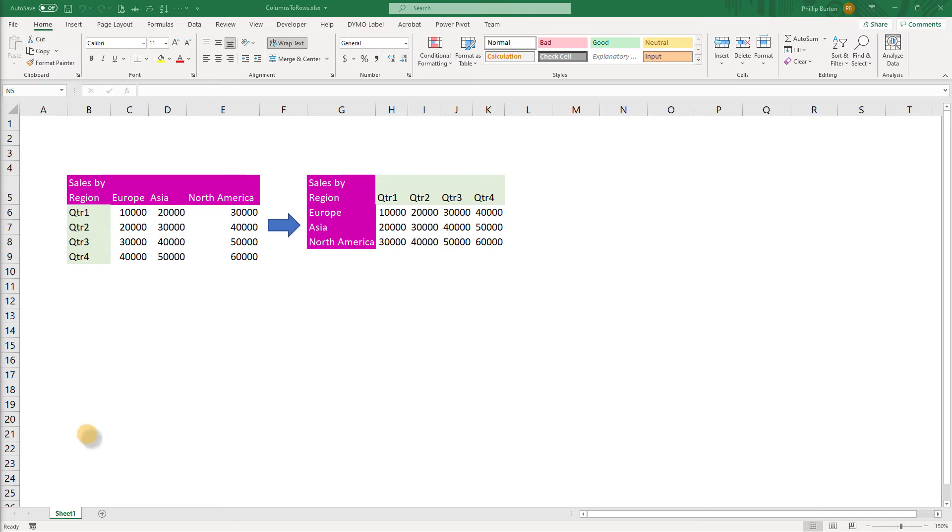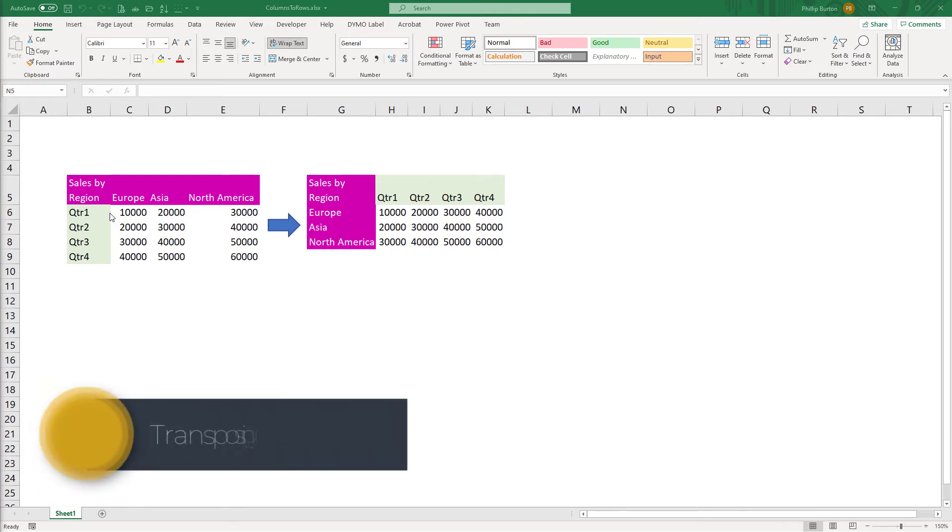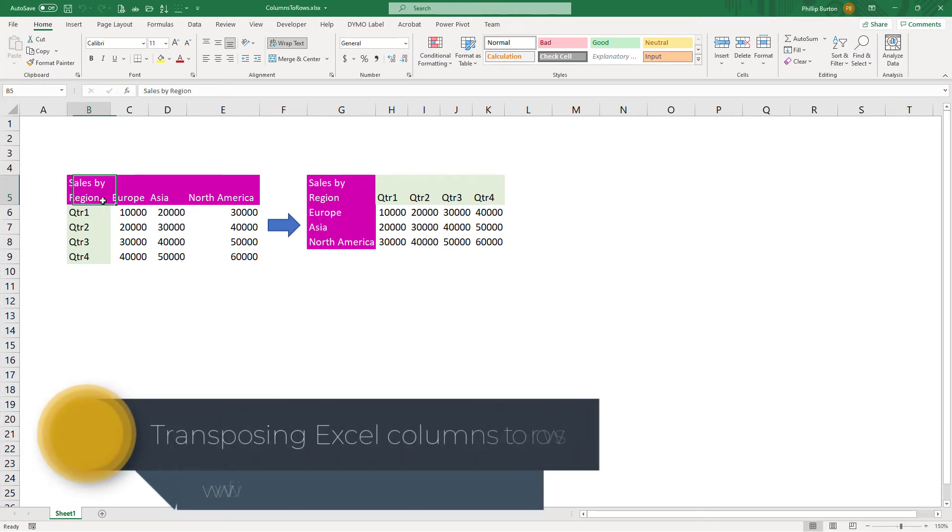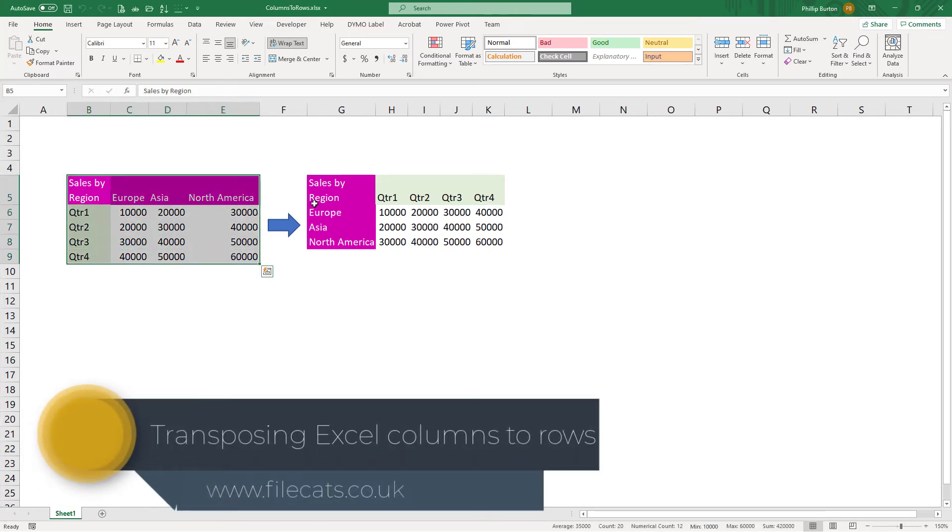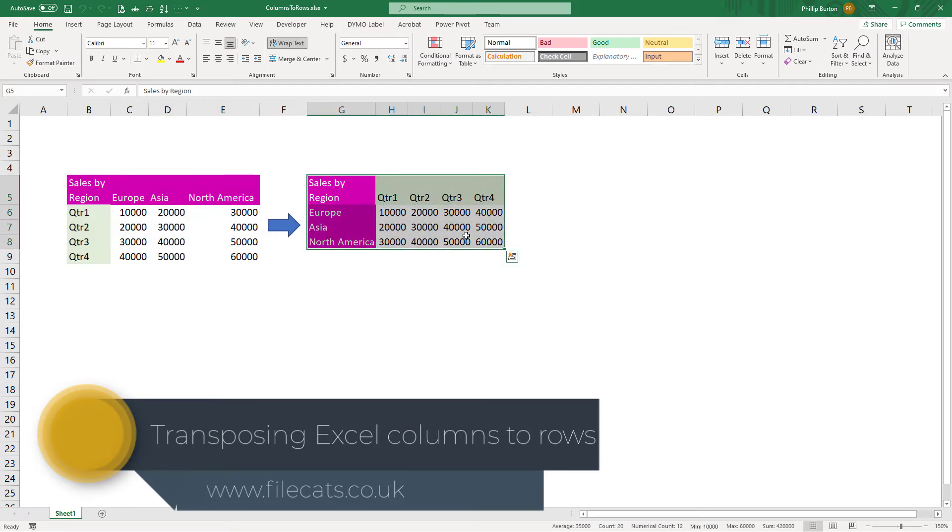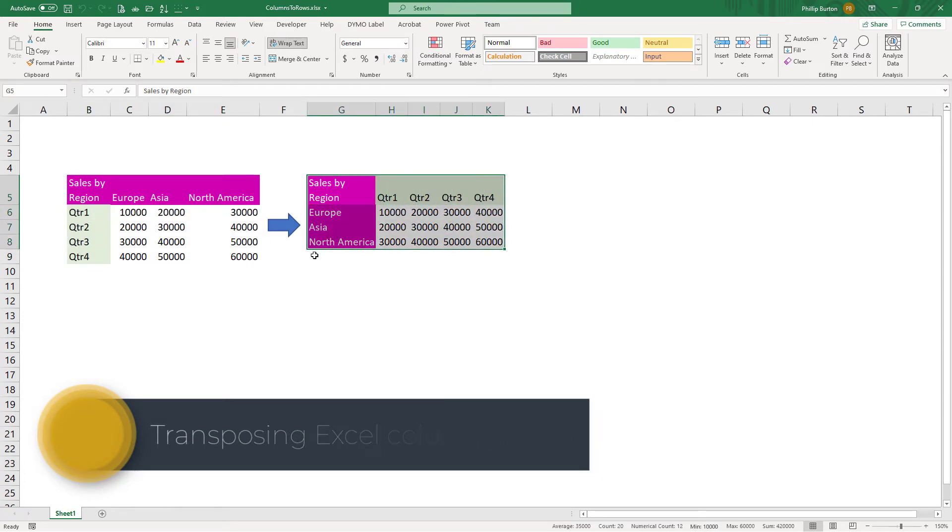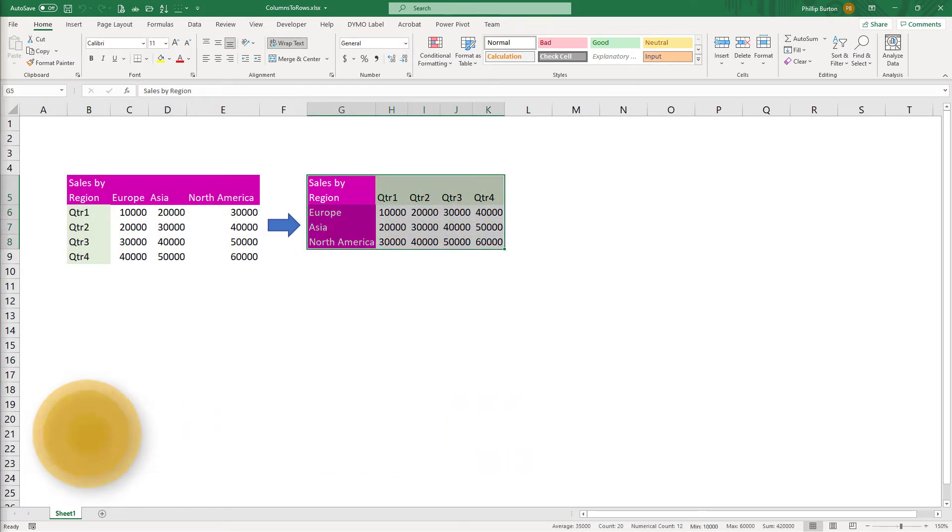Do you want to rotate your data, changing your Excel columns to rows and vice versa? In this video, we're going to have a look at how we can transpose it. And there are three ways you can do this.